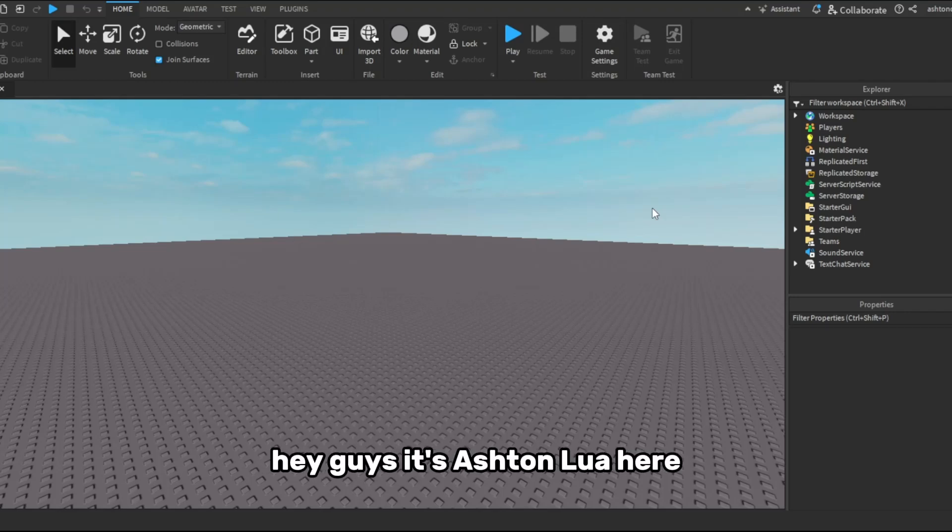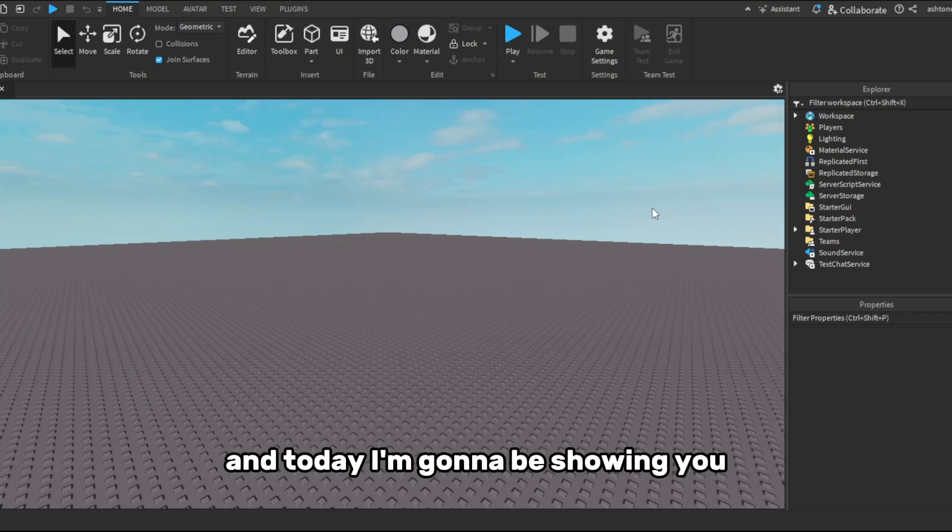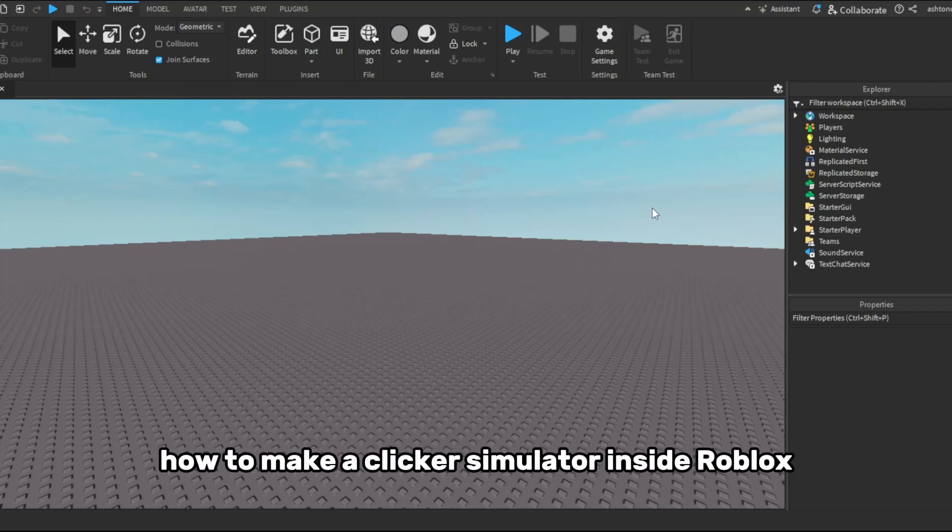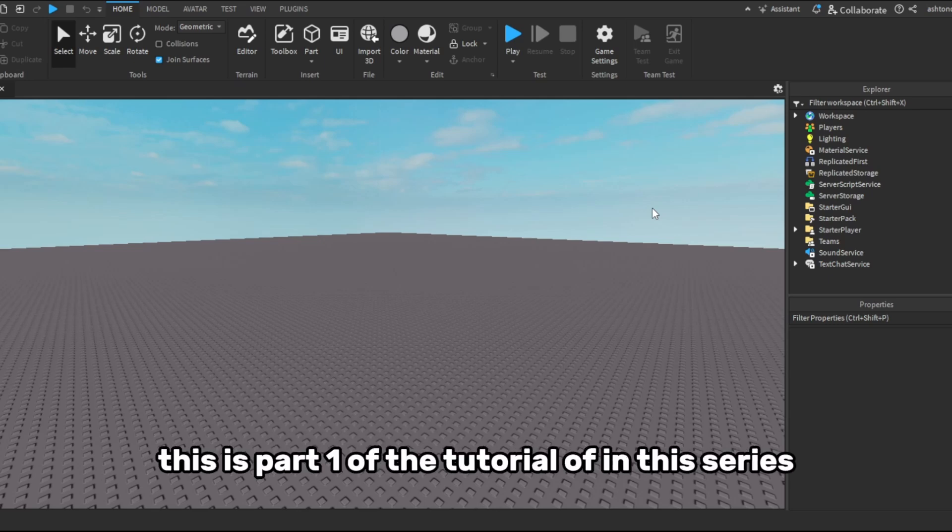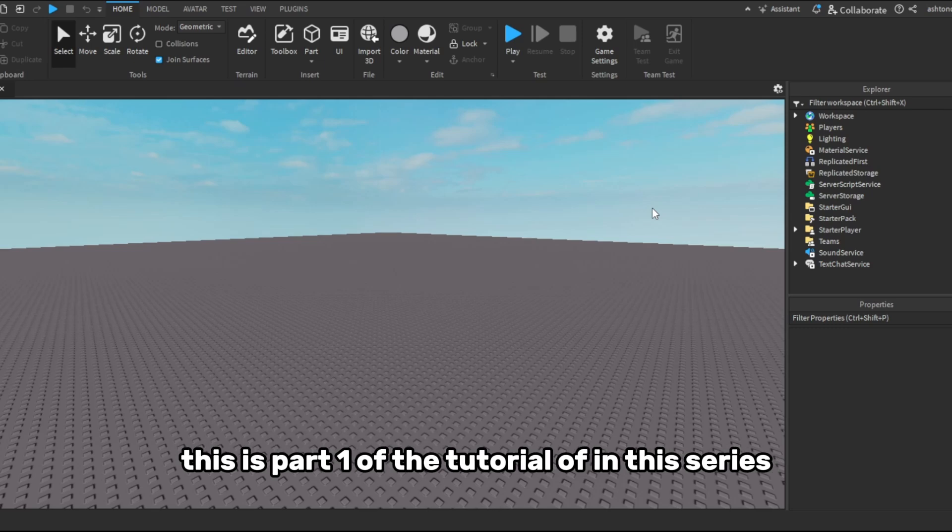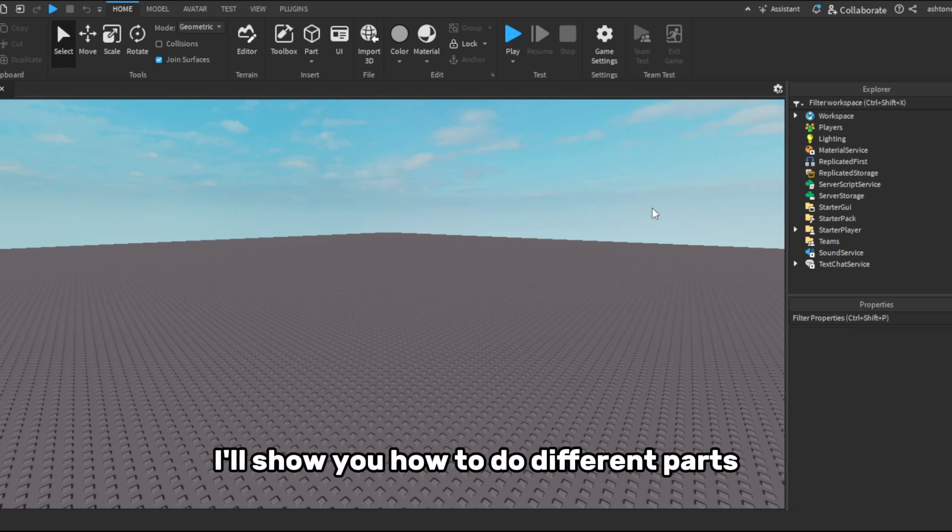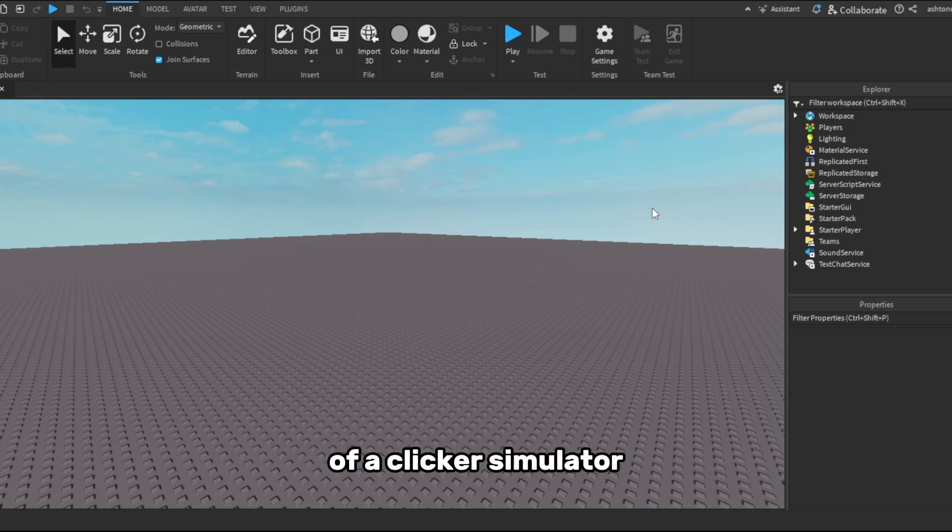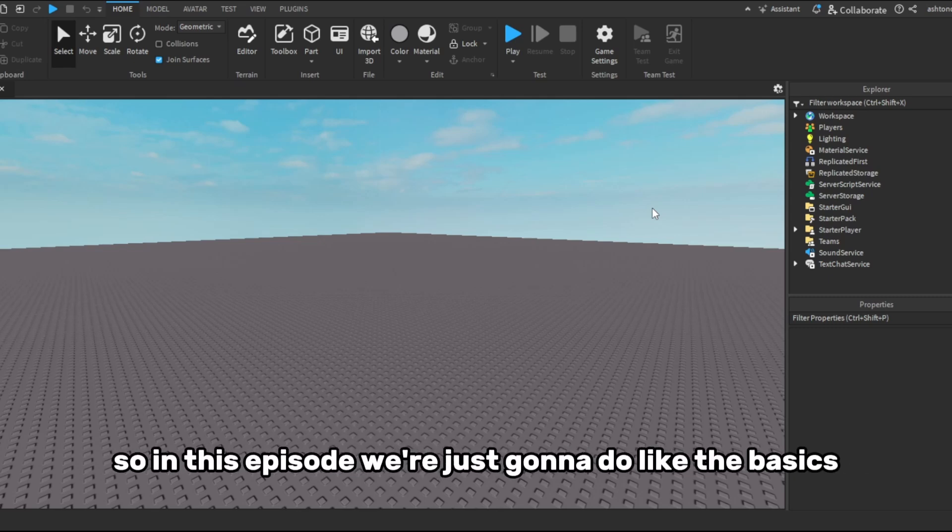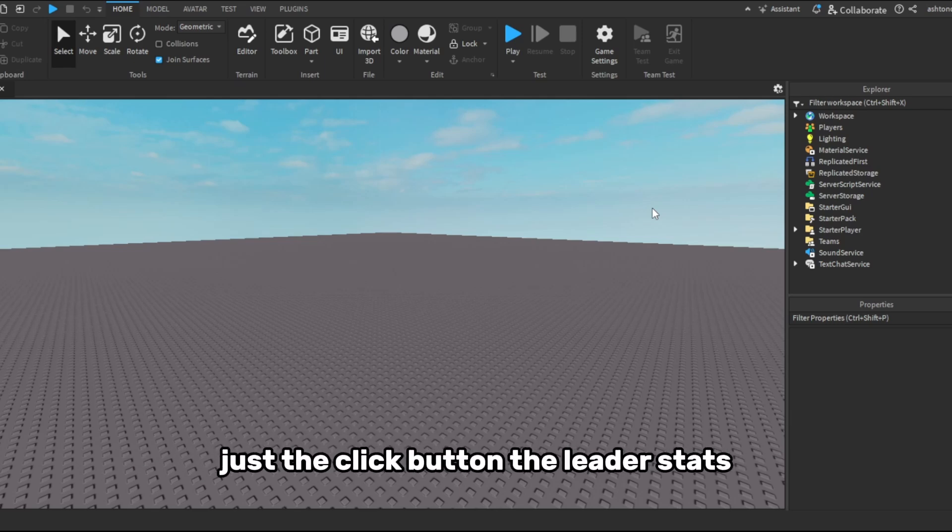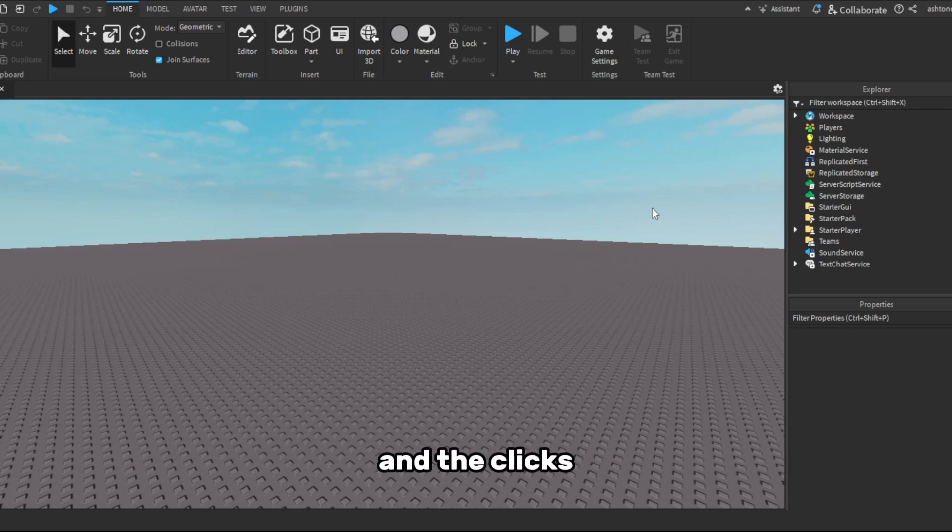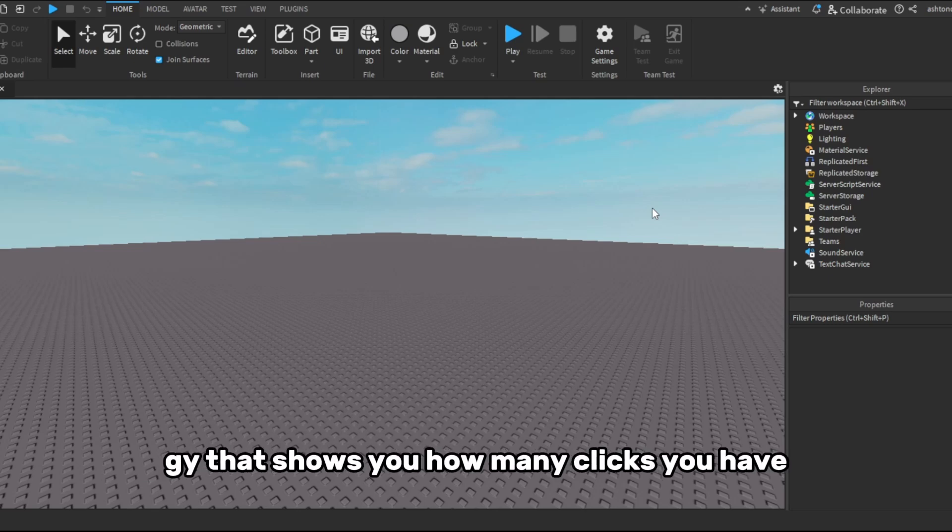Hey guys, it's Ashton Lewer here and today I'm going to be showing you how to make a clicker simulator inside Roblox. So this is part one of the tutorial series. I'll show you how to do different parts of a clicker simulator. In this episode we're just going to do the basics, just the click button, the leader stats, and the clicks GUI that shows you how many clicks you have.